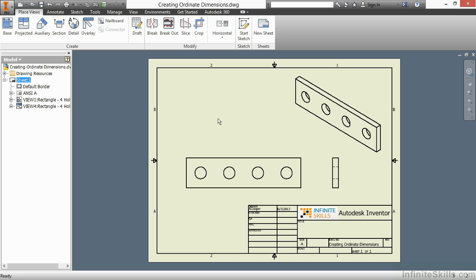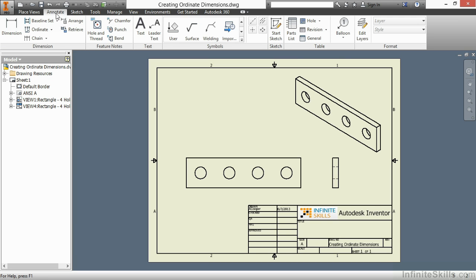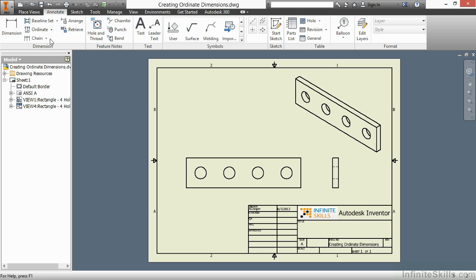I'm going to go to my Annotate tab. On my Dimension panel, I will see there's Ordinate and Ordinate Set. To begin with, I'll start with the Ordinate command.